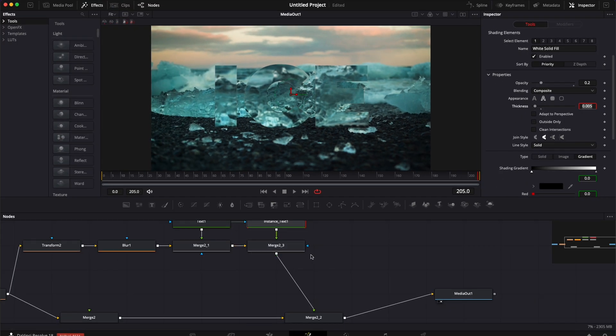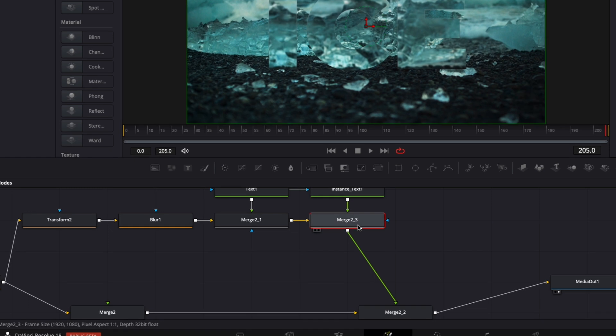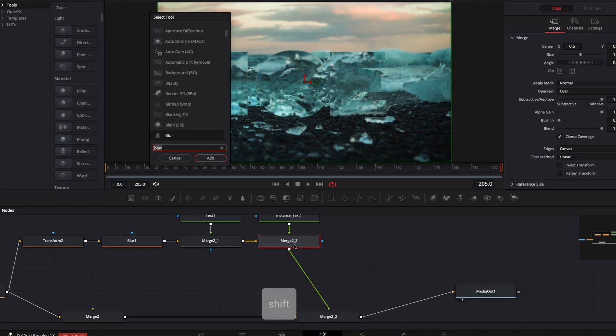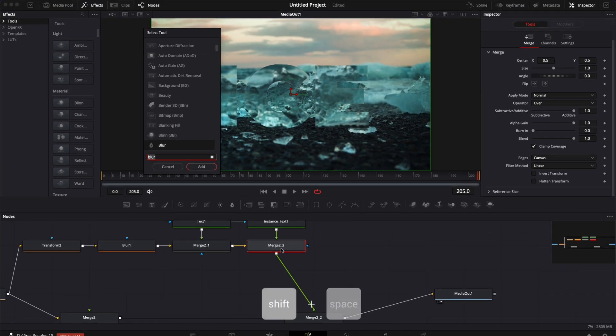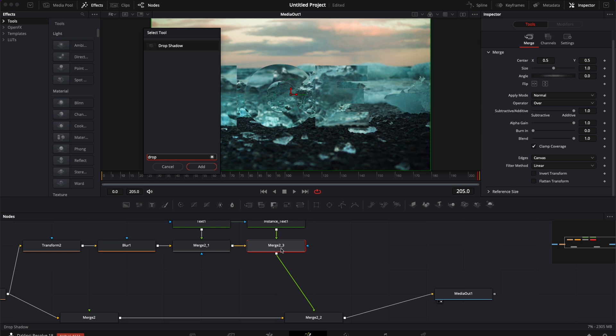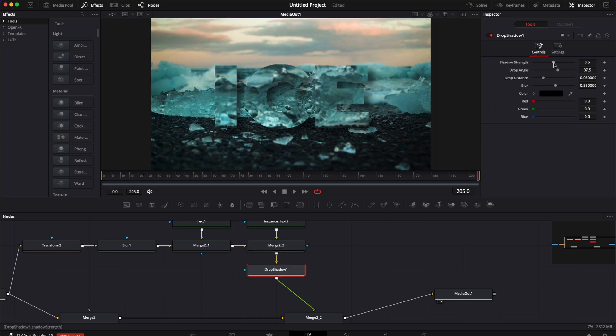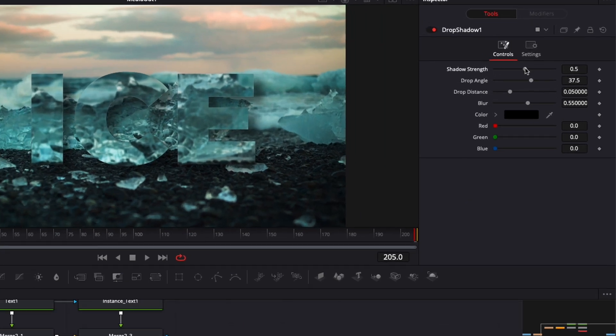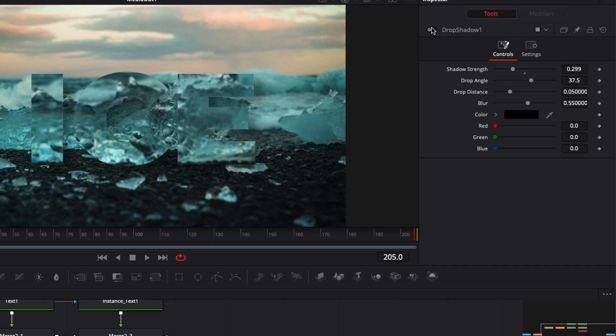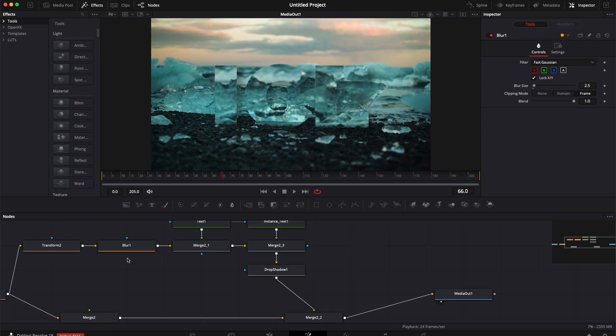And at the very last step I'm going to add a drop shadow. So I'm going to select that merge, hit shift space on my keyboard and search for drop shadow. Bring that in. Here I'm going to adjust the shadow strength so it's not as strong. I think I'm happy with that. It just helps to make the text pop a little more as you can see right now.